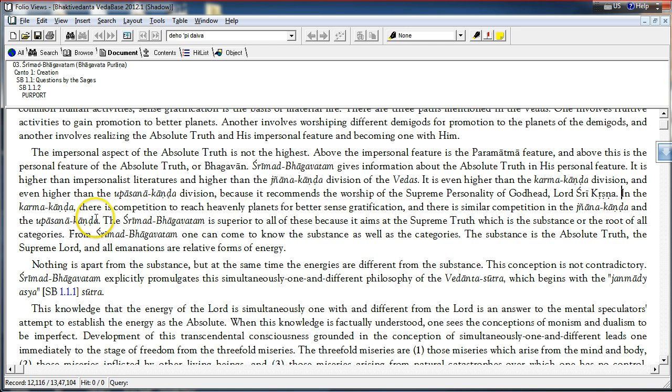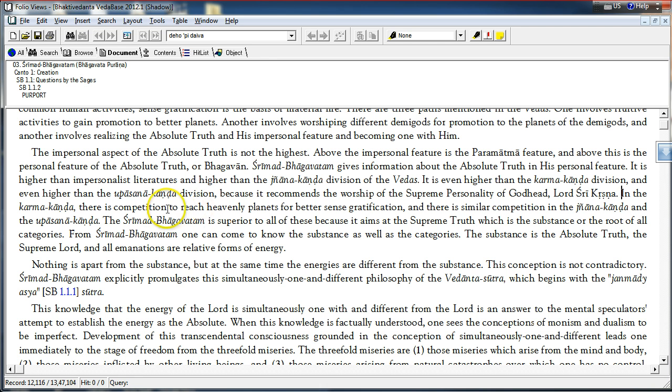Upasana Kanda is referring to specialized worship of functional deities. That is also on the basis of materialistic motives. And hence, it is also necessarily leading to competition.